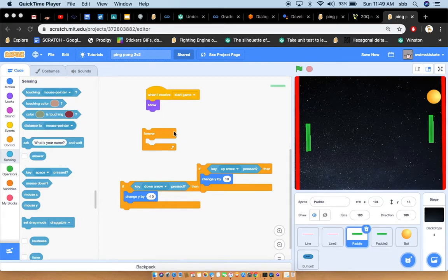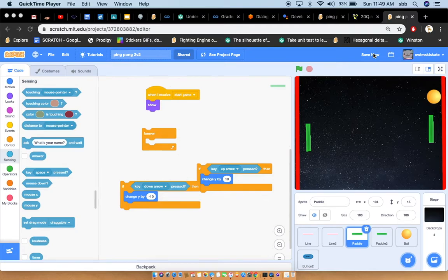Hi, today I'm going to show you how to make a two-player ping-pong game. I'm just going to press save.